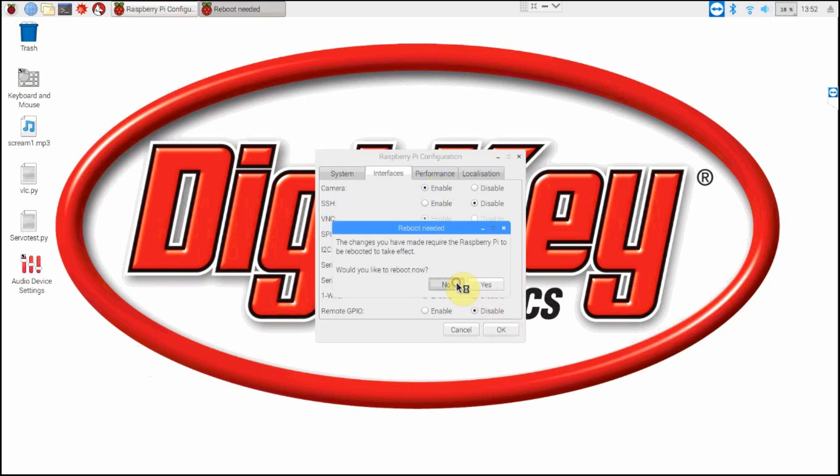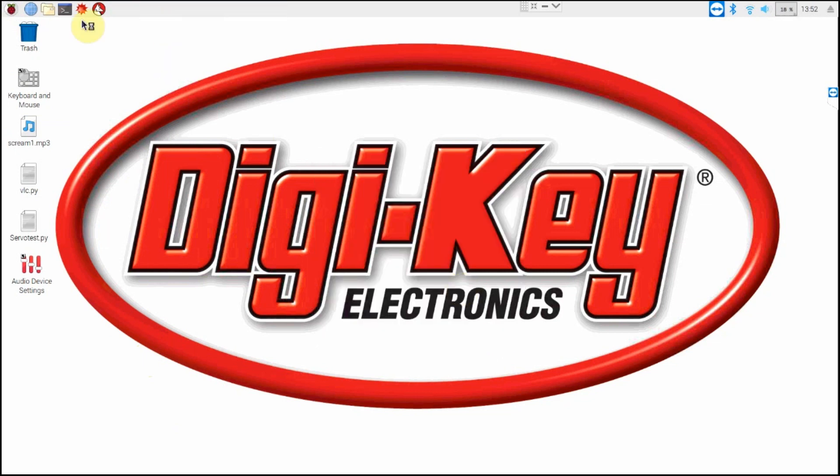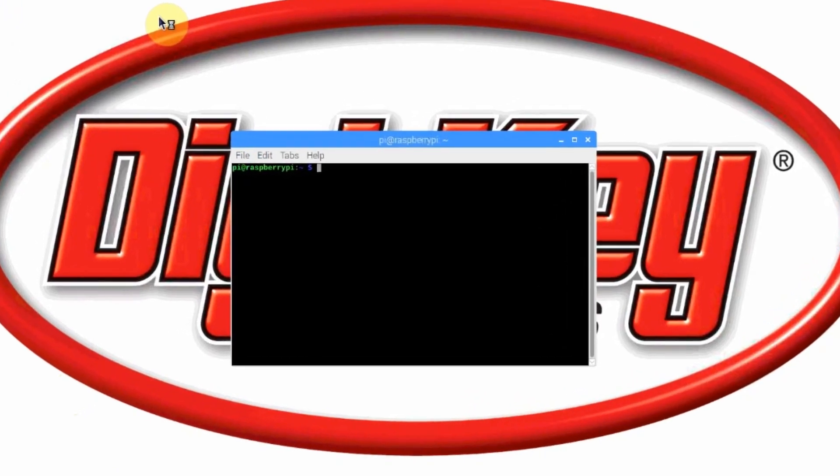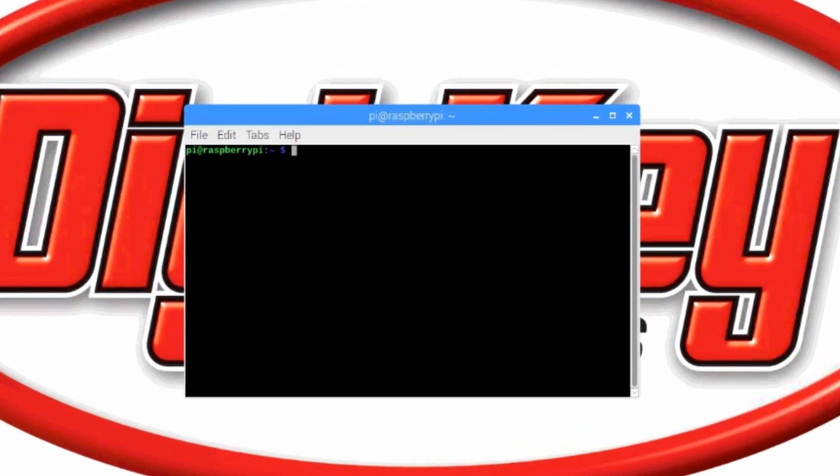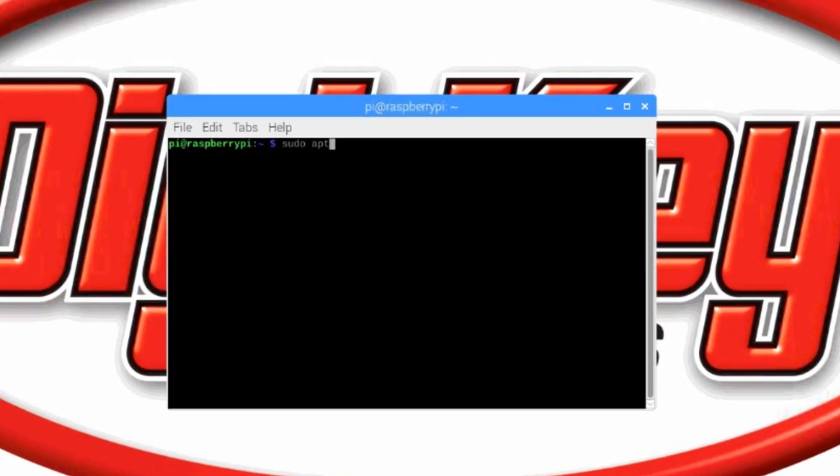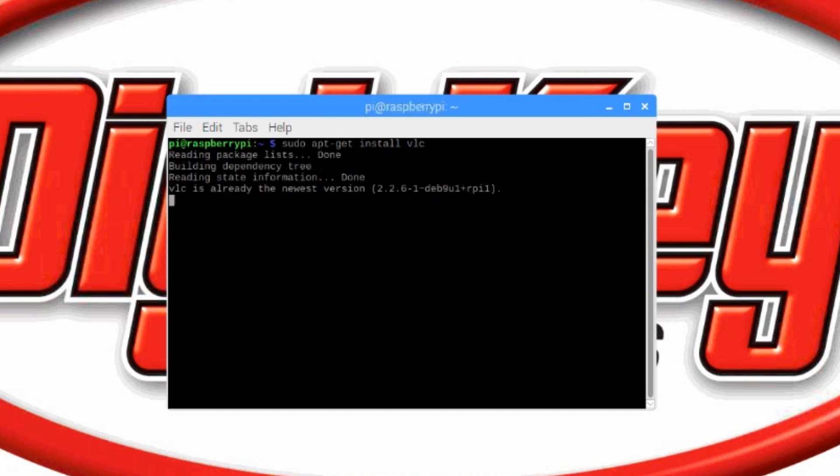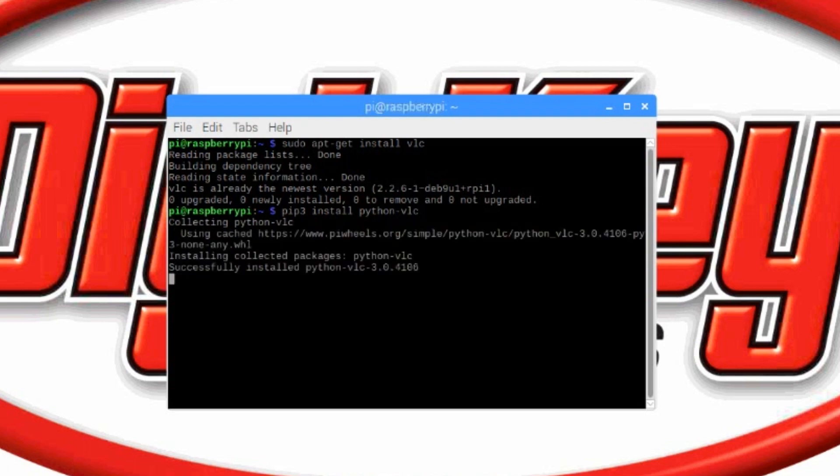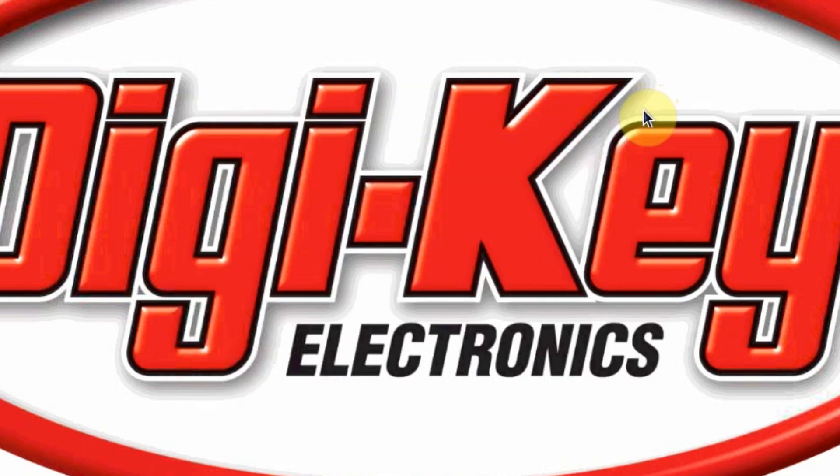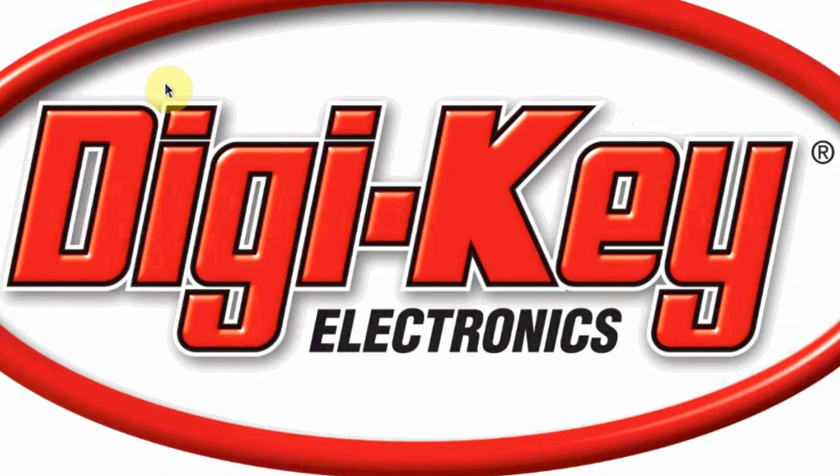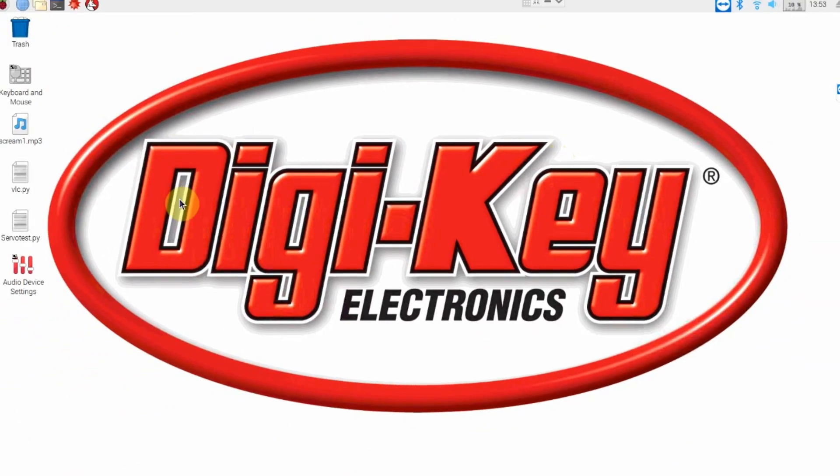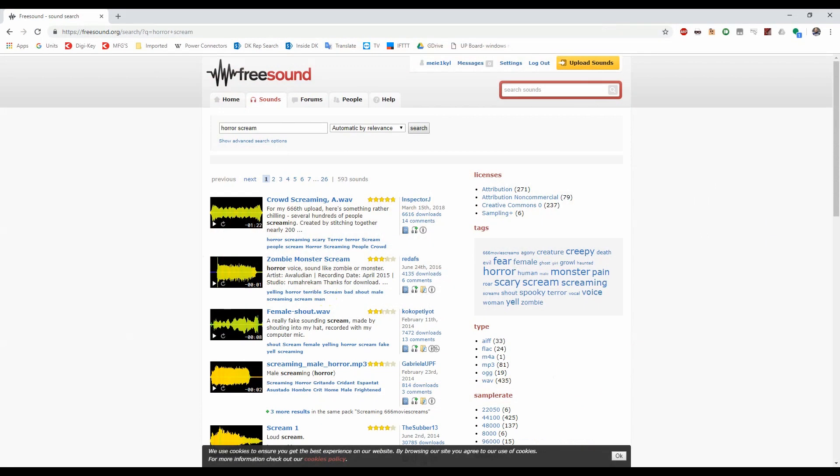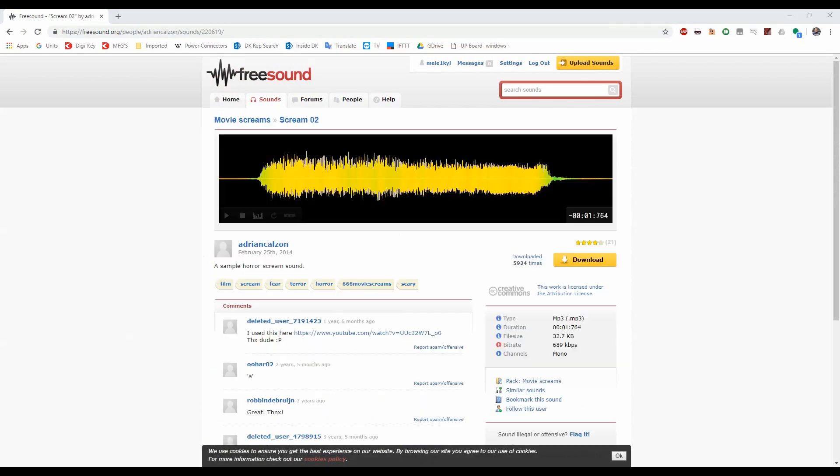Next we need to install VLC and its Python library so we can play the scream mp3 track. Open the terminal and type this line of code: sudo apt-get install vlc, and wait for it to finish installing. Once that process finishes, type pip3 install python-vlc. After those run, close the terminal window.